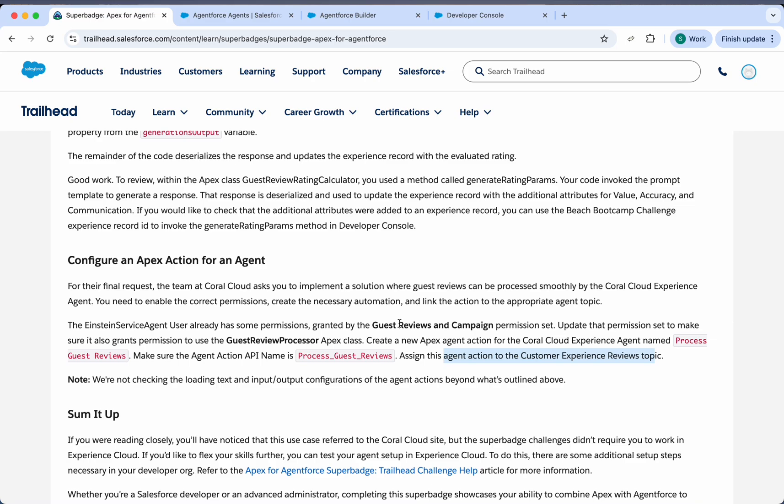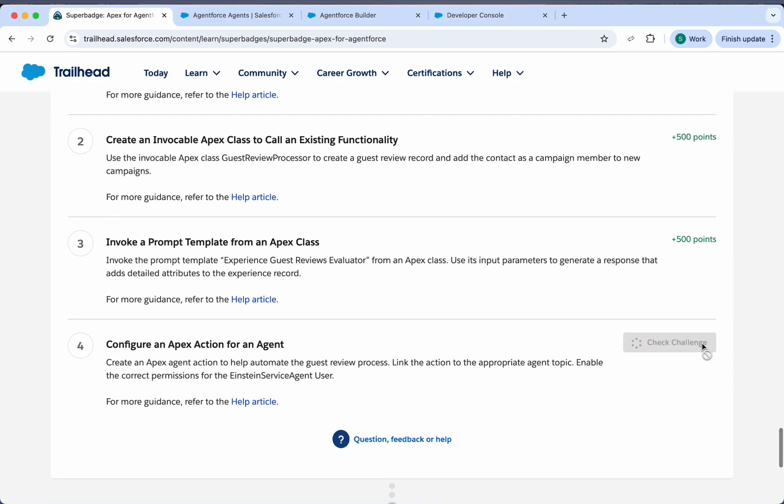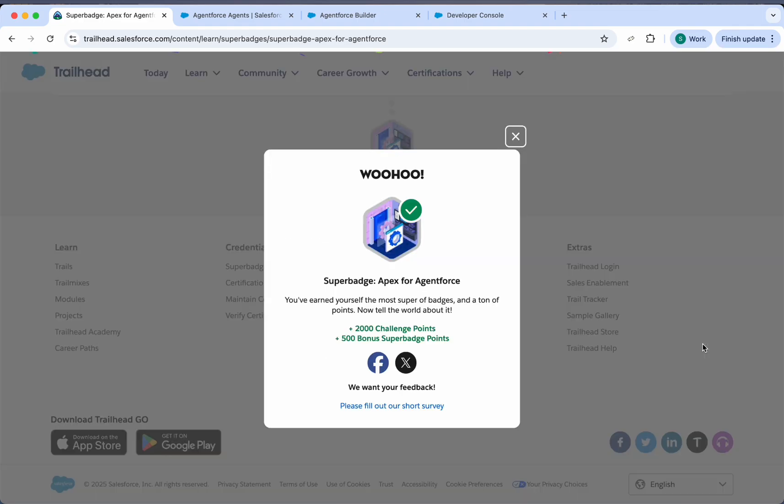Now we'll go back and I think we are all set to check our challenge. Let's wait here. Okay, so it's all done.